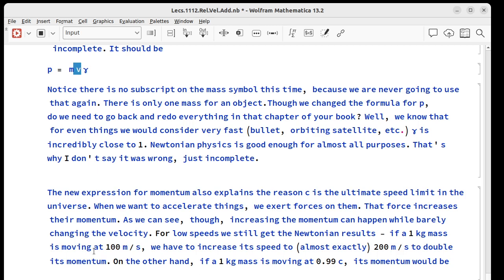If we increase its speed to almost exactly, because of the gamma, 200 meters per second we double its momentum. On the other hand if we have a one kilogram mass moving at 99 percent of the speed of light we have this value for its momentum.